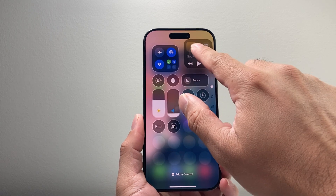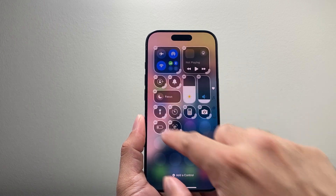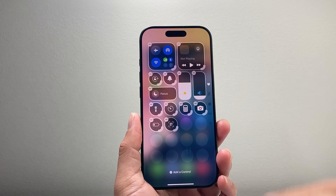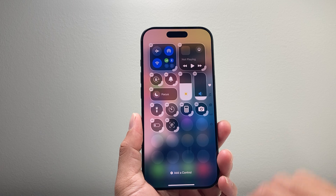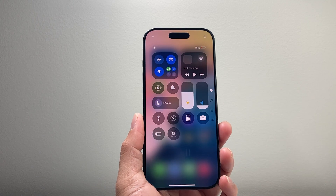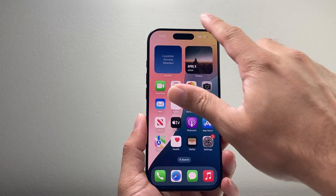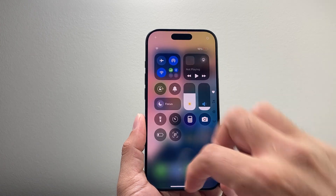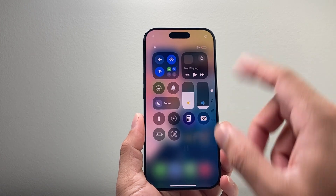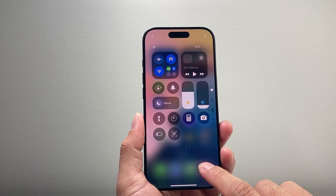You can do as much of this customization as you want, however you like it. Once you're done and satisfied, tap anywhere to go out of edit mode, then swipe up. The next time you swipe down, you should see your customized control center on your iPhone on iOS 18.